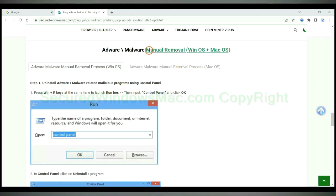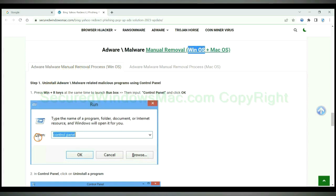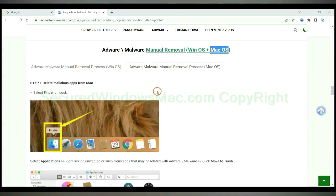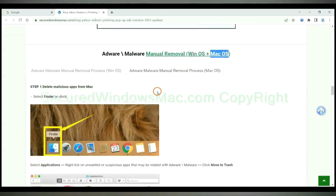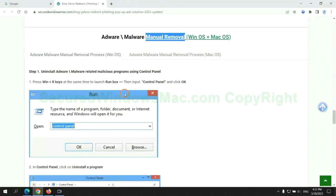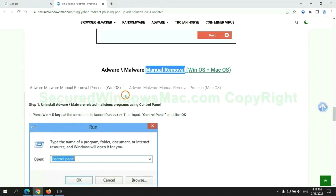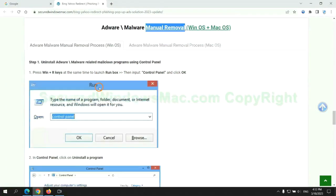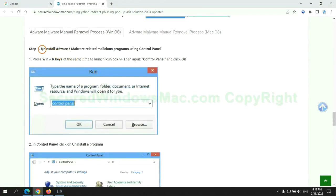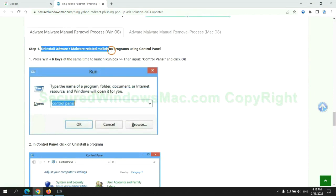If you prefer trying manual removal, follow steps below. Windows user read the first tab. Mac user read the second tab. Now let me show you how to do it. First step: uninstall malicious programs related with virus.